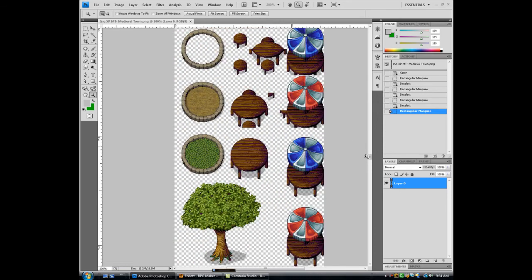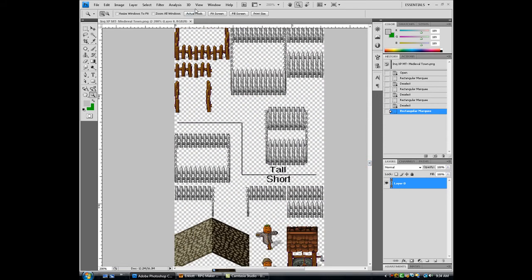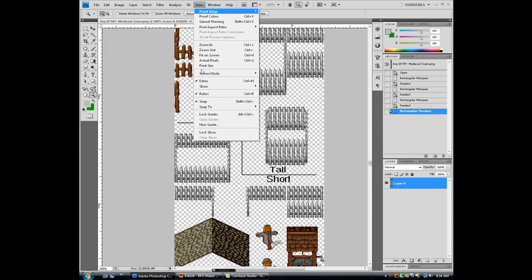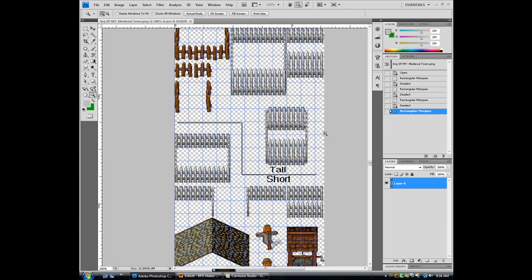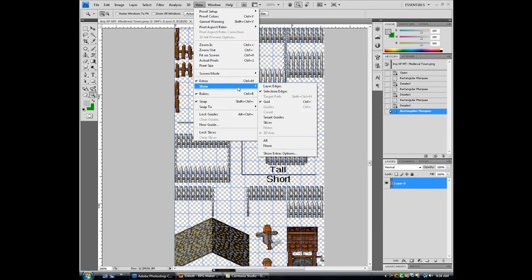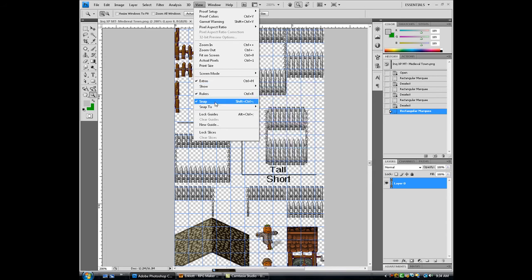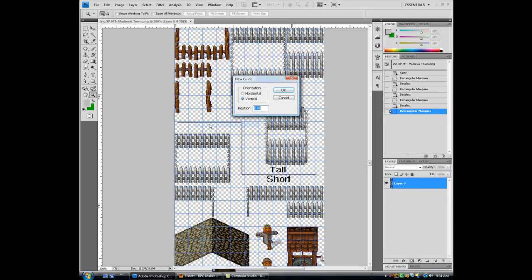But what makes this the best is you can go to view, show, grid, and then you've got to edit this, show, or what is it, new guide.